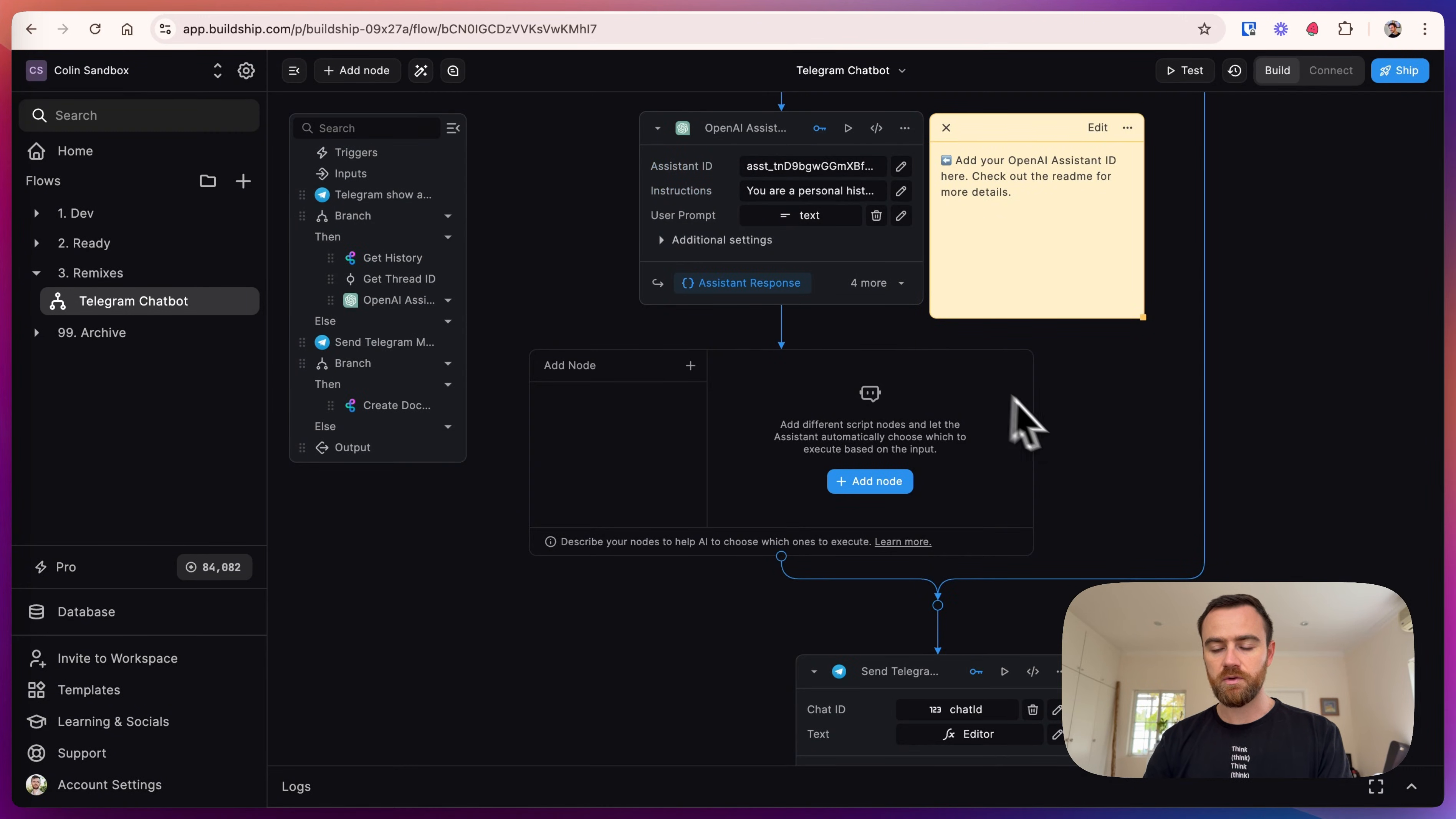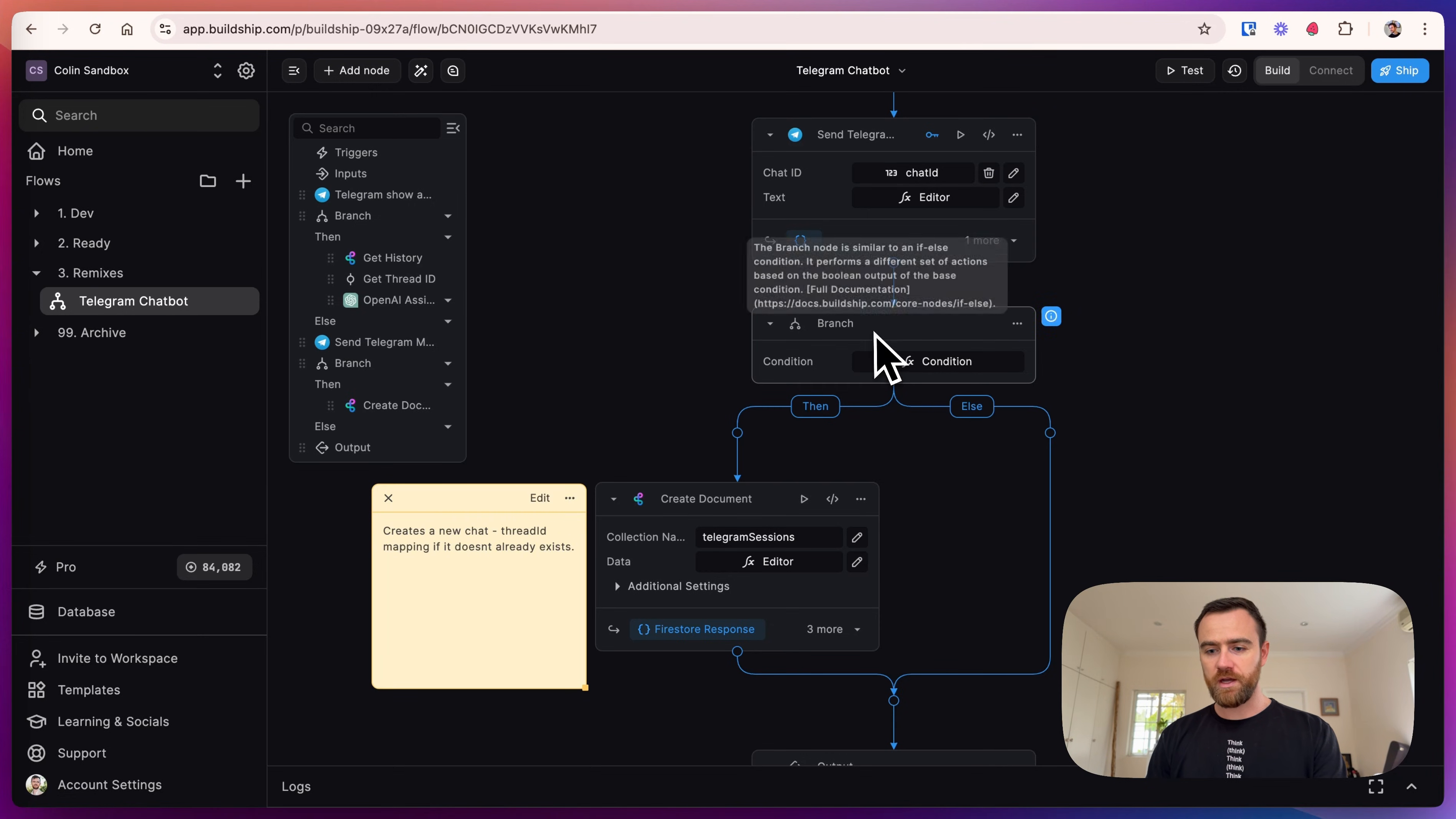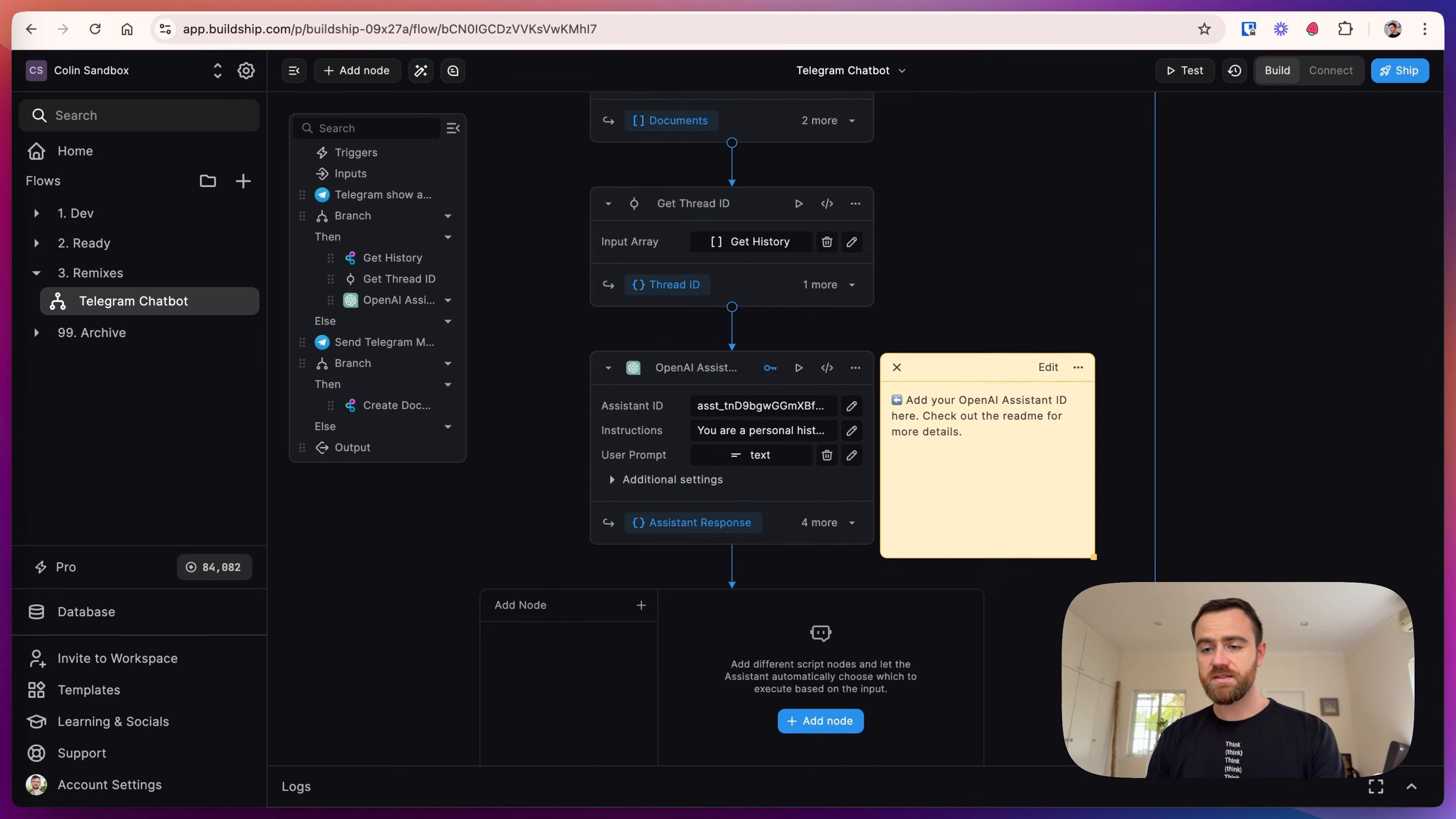And then finally we send a Telegram message with the response. After we send the Telegram message, we come down and do a branch. If there is a thread ID that is provided, then we create a document and output. So the next thing to do is test the workflow.